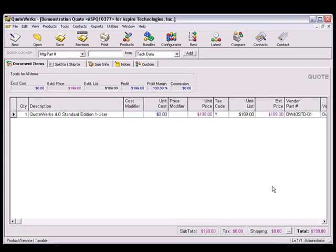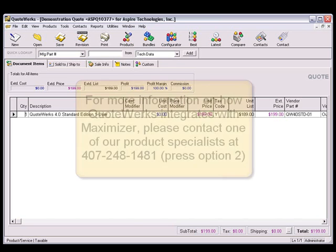As you've seen, information flows seamlessly between QuoteWorks and Maximizer. This seamless integration will increase your productivity so you can spend more time selling and less time creating price quotes.